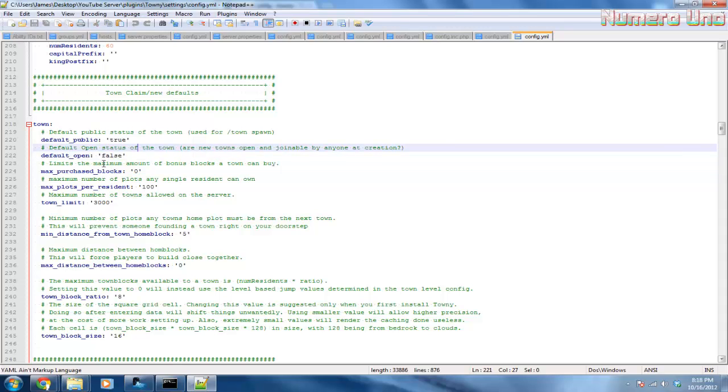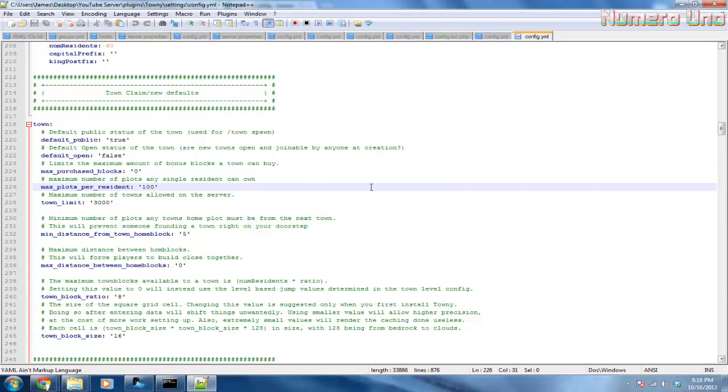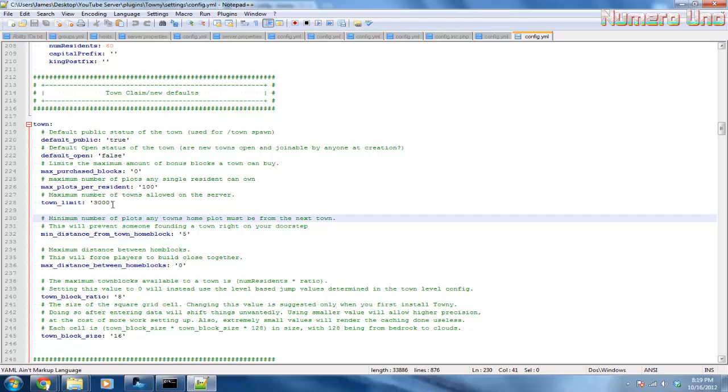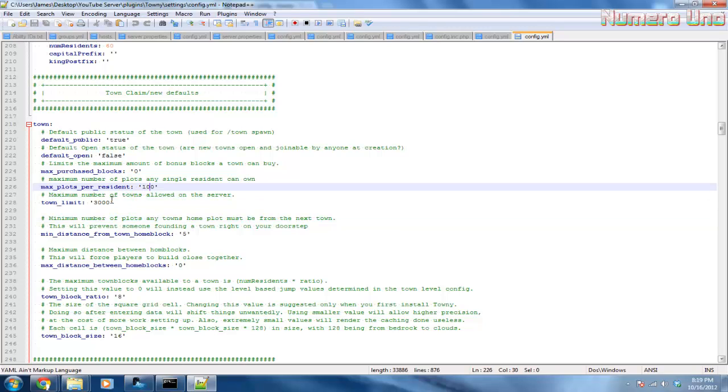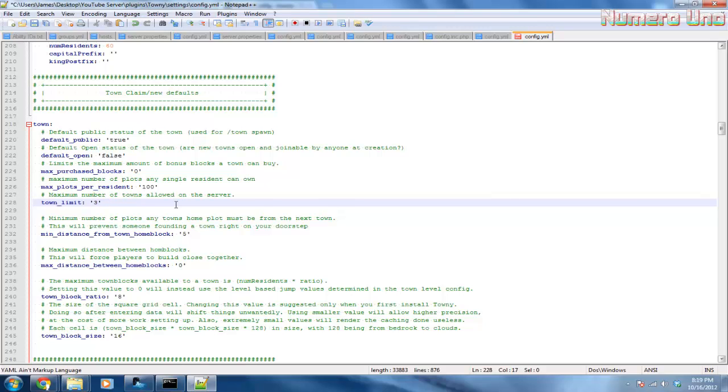The maximum amount of bonus blocks - that's fine. Maximum number of plots any single resident can own: 100 is a lot, so that's up to you. A plot is an area in your town, like a little region, a little spot in your town. So let's say you want the maximum amount of plots to be 100, that's up to you. Maximum number of towns - that's a lot. I'll change this to 50 towns on my server.